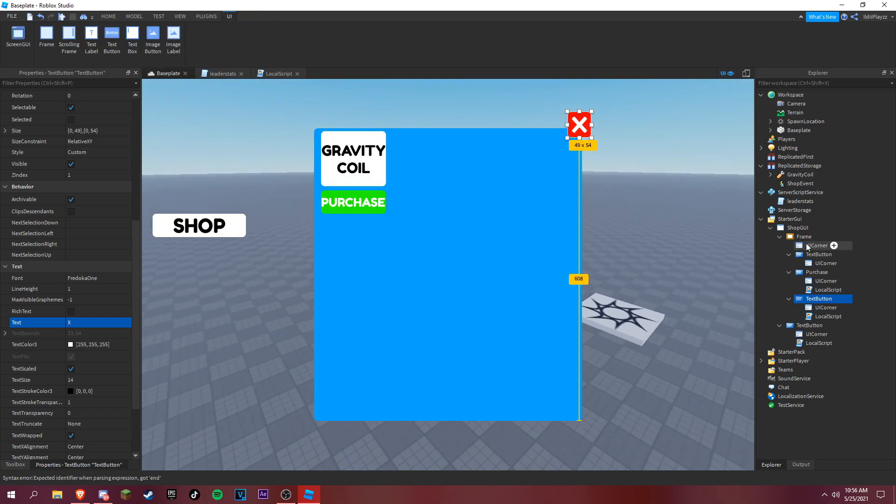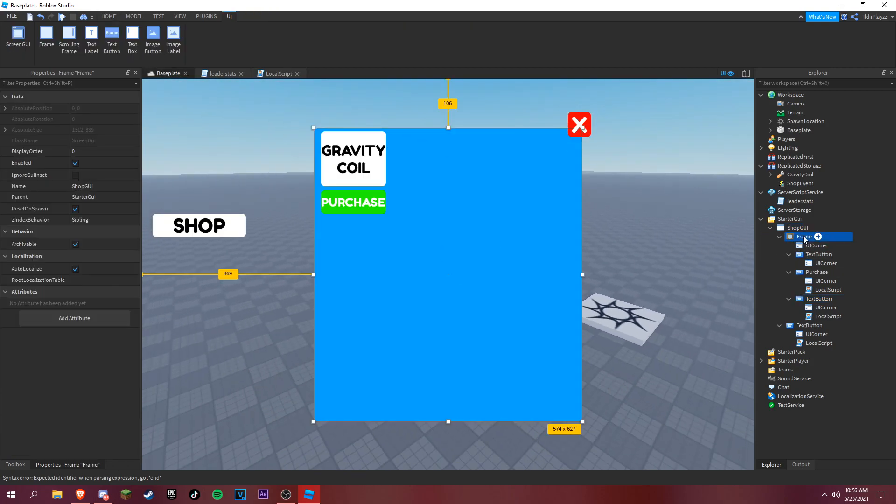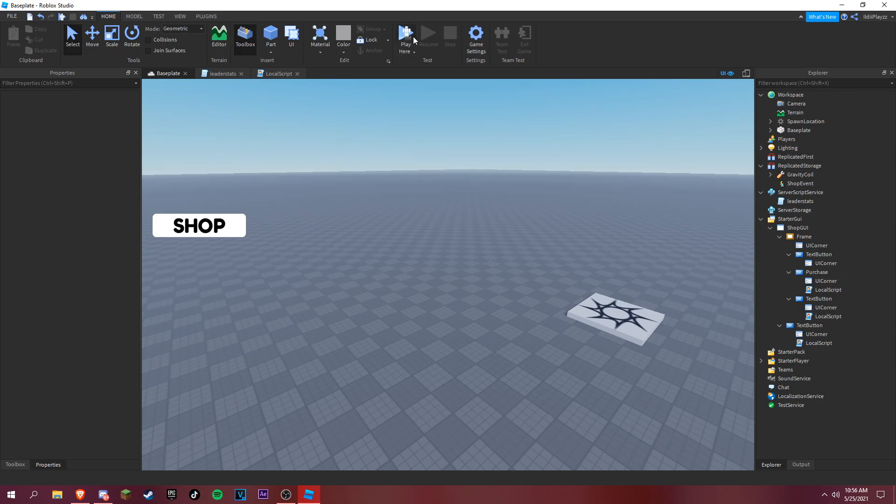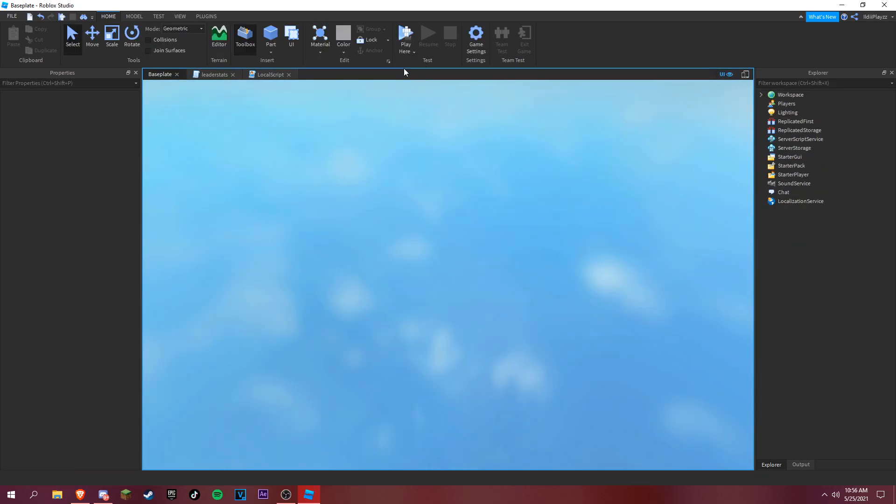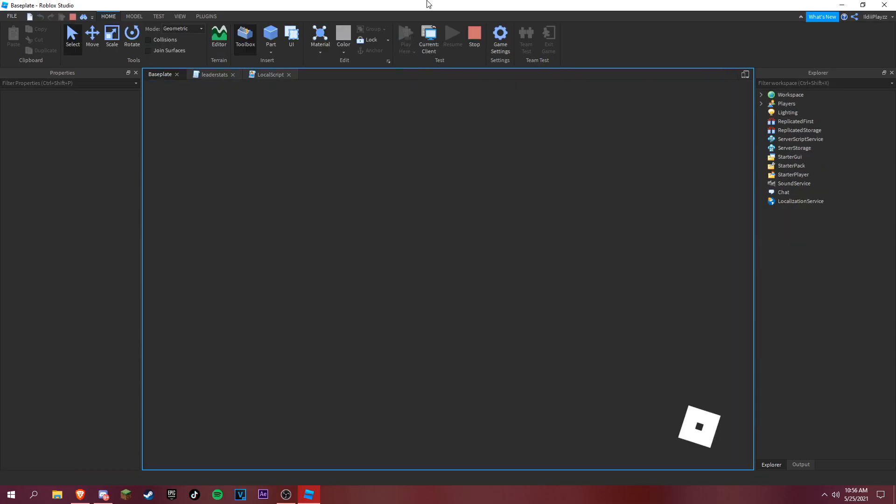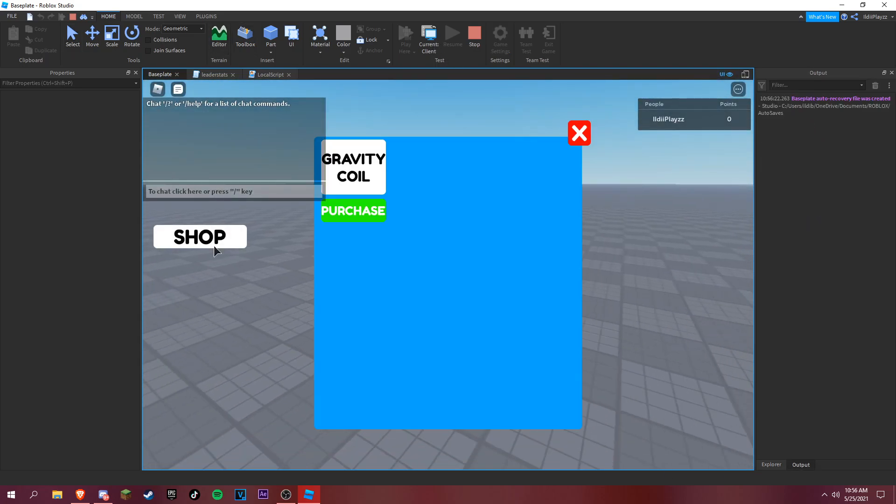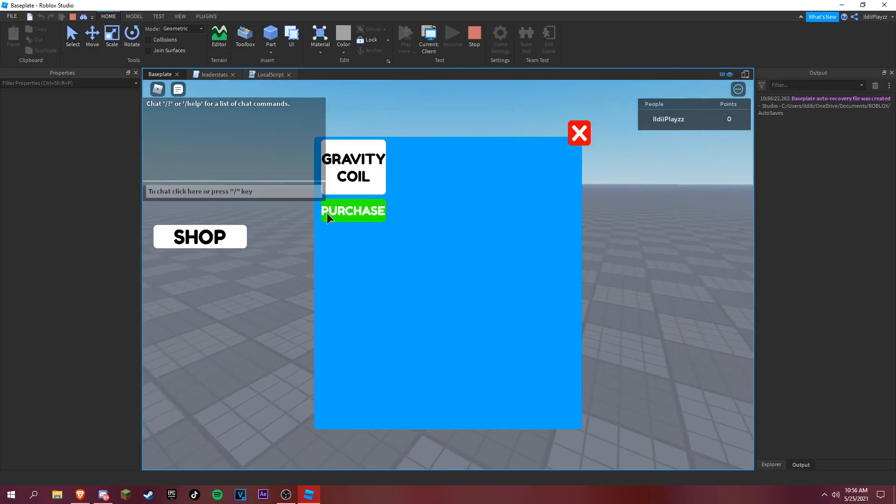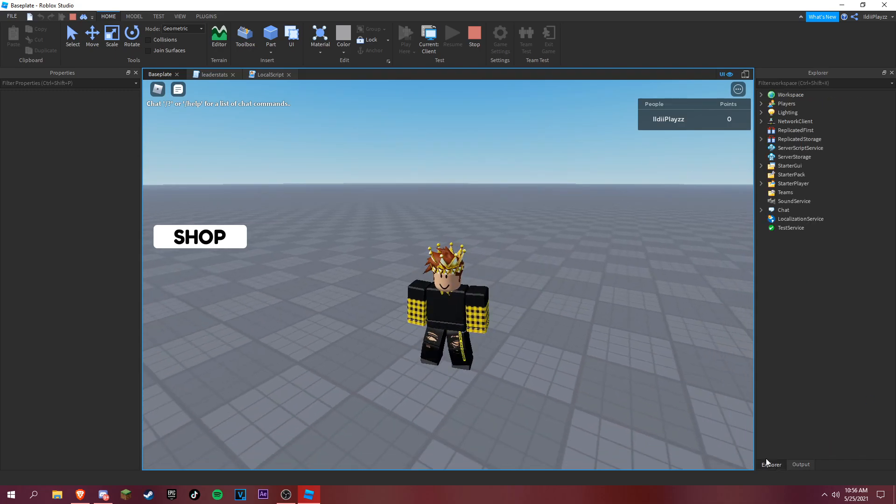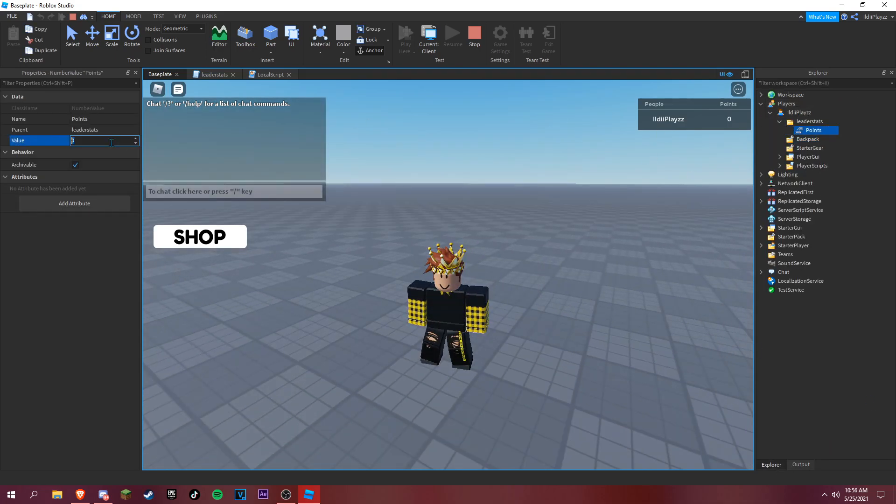Make the frame visible equals to false and test it. Okay, no errors. Purchase. Oh yeah, we don't even have points yet. Okay, here's that, here's our 70.